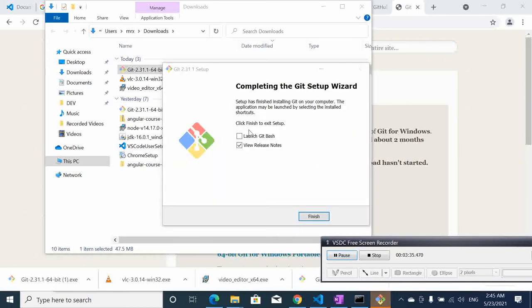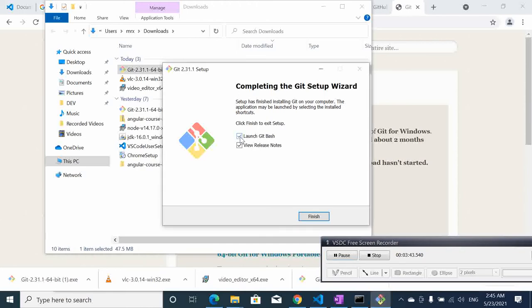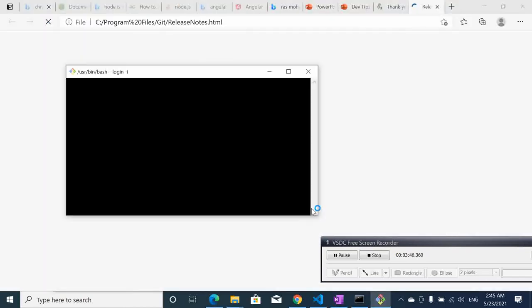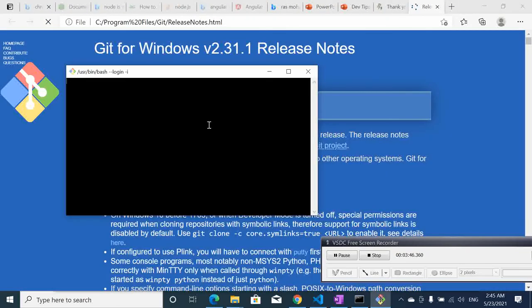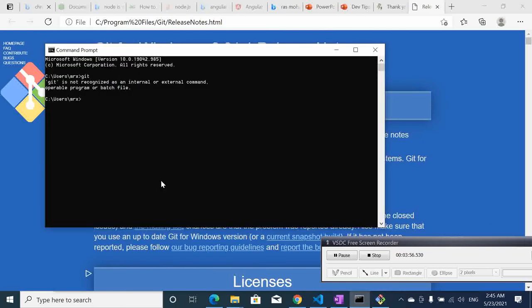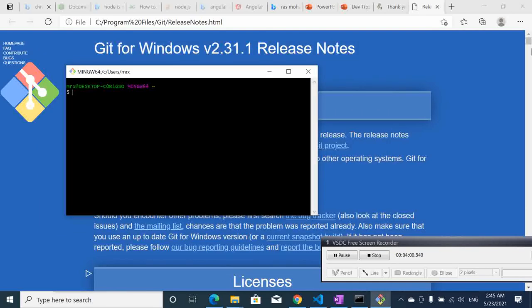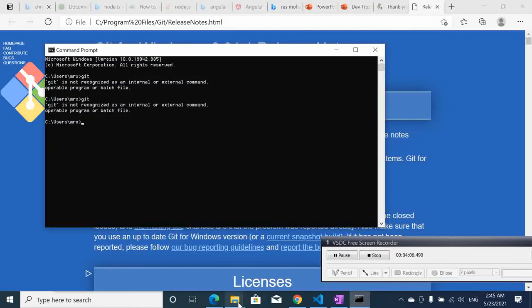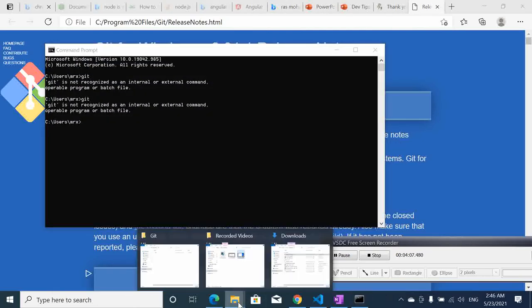After the installation is completed we have something like this. We select finish and start. Here we have our terminal, but what if you go here and execute? Nothing, it's not yet recognized. So the next thing is to close that and go to our repository where we installed it.